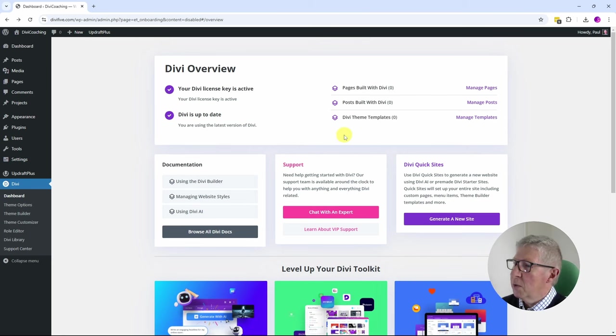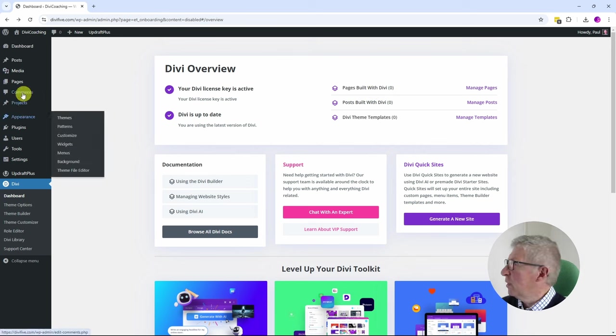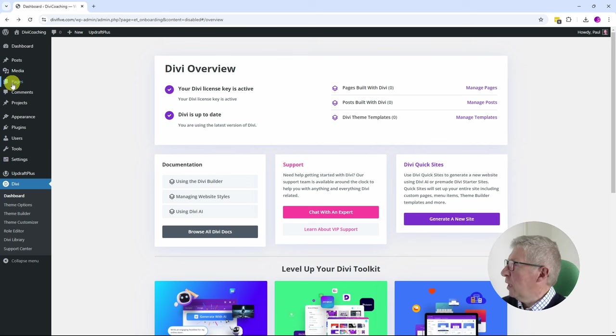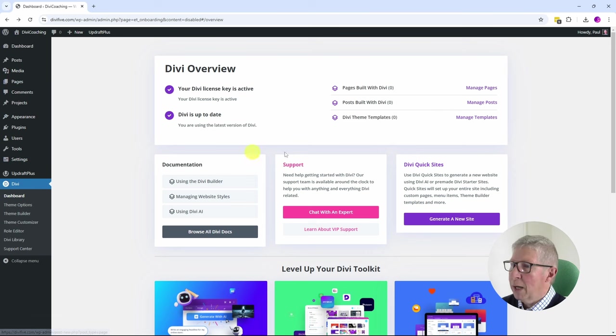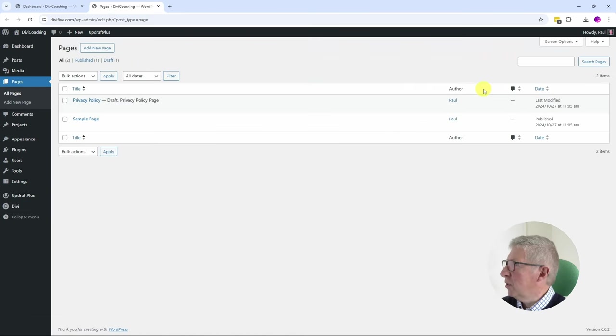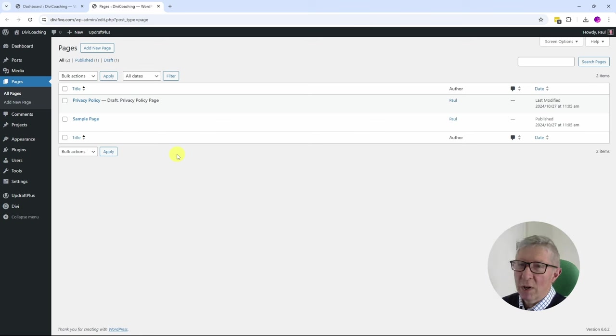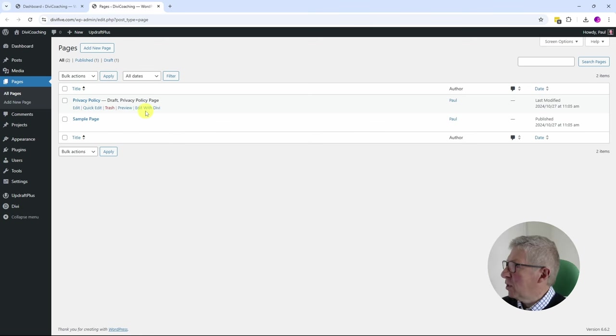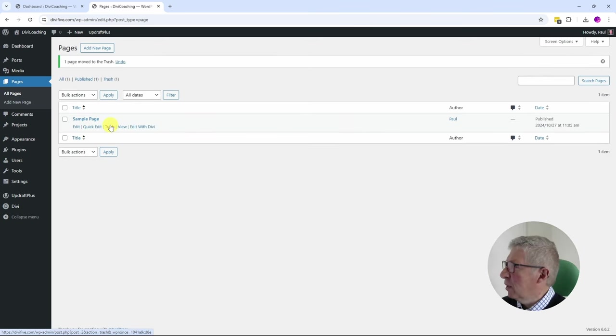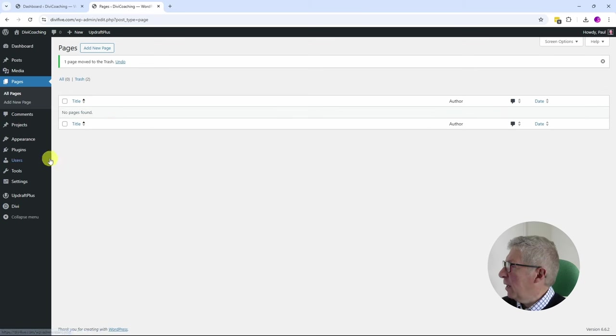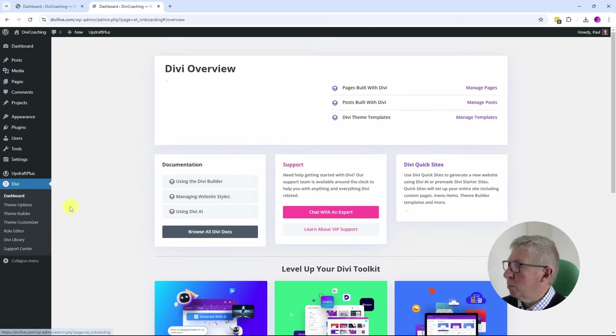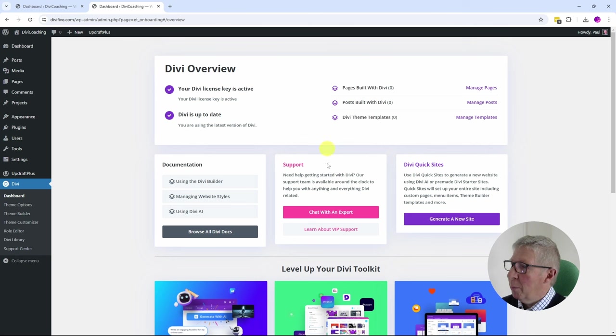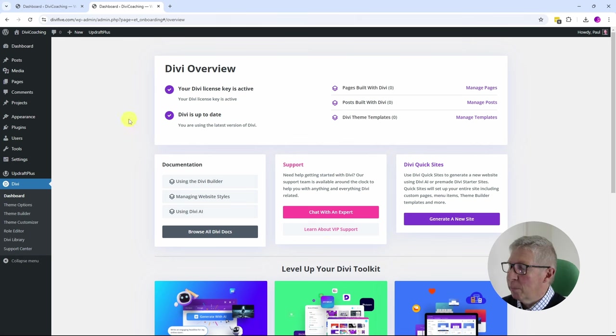So far you can see we have no pages built with Divi on the website. If we go to the pages section, you can see that we have the standard WordPress default pages. I'm actually going to send both of those to the trash. Having done that, we come down to Divi here and go to dashboard.